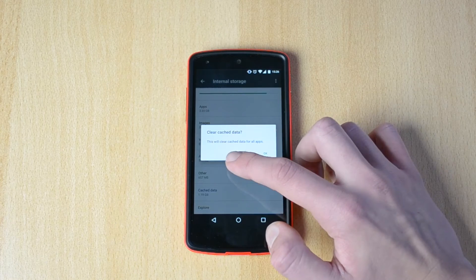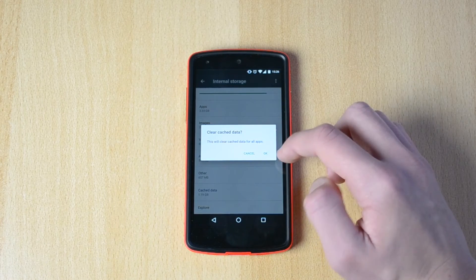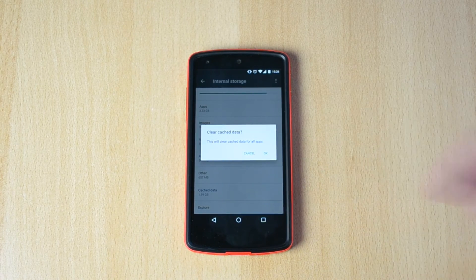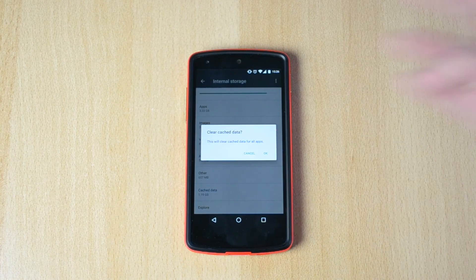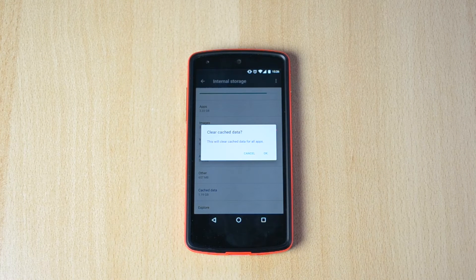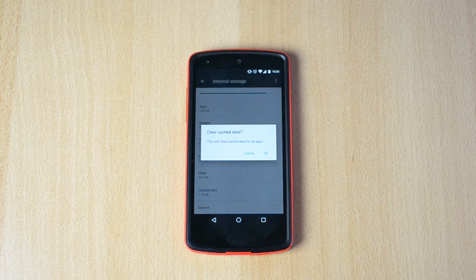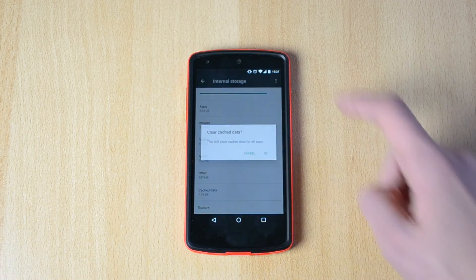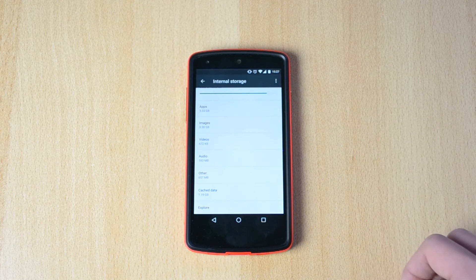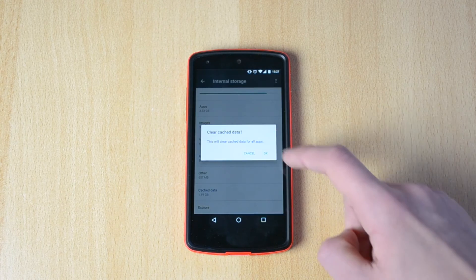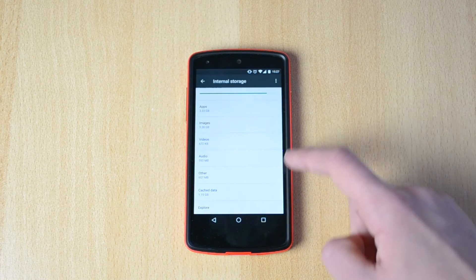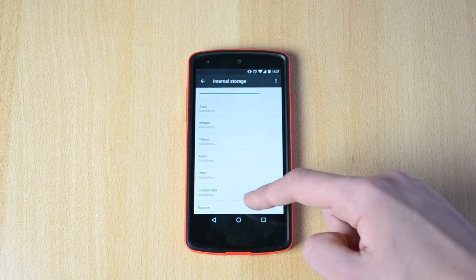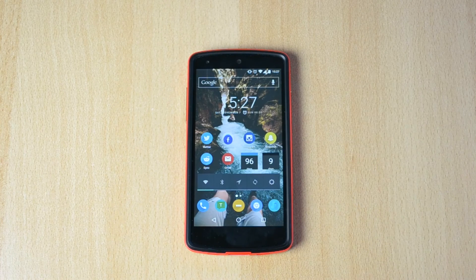This will clear cache data for all apps and you can just click okay. This will actually clear all your cache data that you don't even use but it's taking up space. Make sure that you do that. It will pretty much remove a bunch of data, really cool.